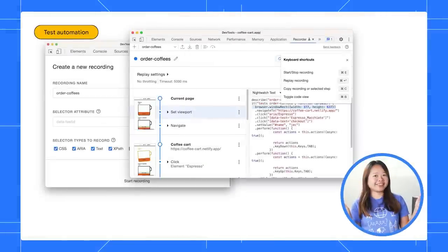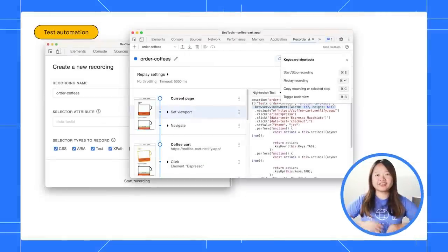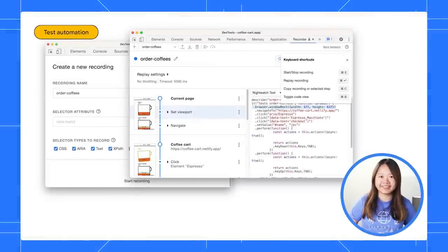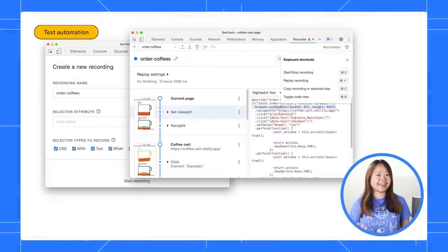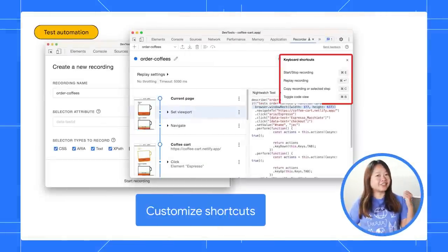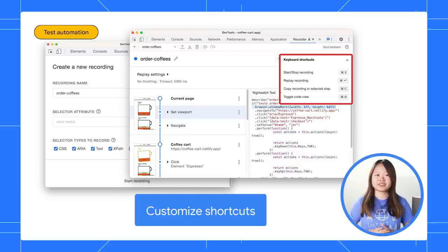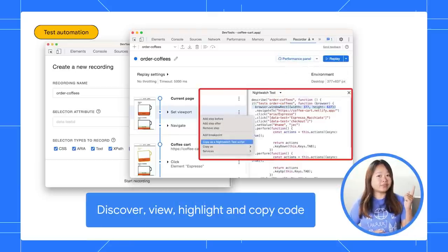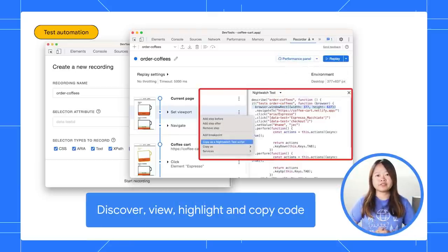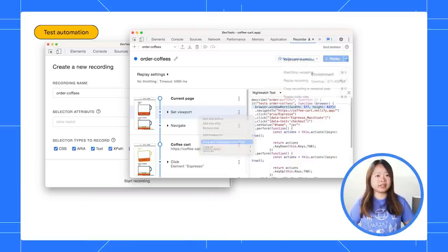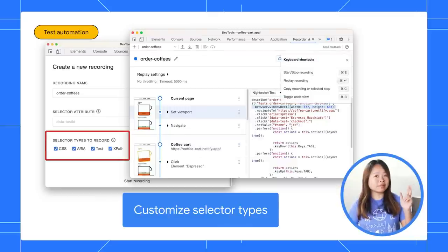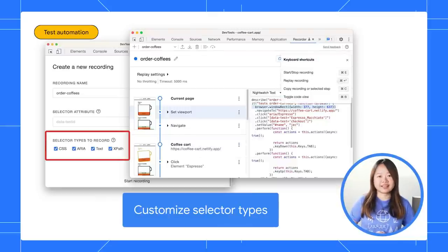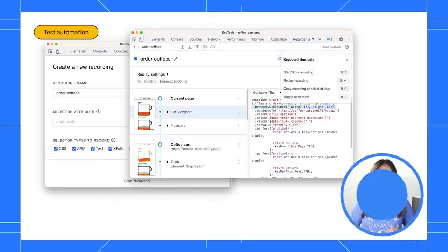What about testing? The recorder is on fire. Now, you can use and customize the recorder shortcuts, discover, view, highlight, and copy user flows as code, and customize the selected types if you wish.